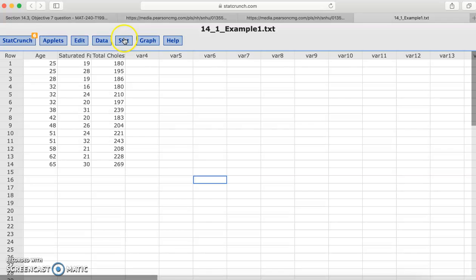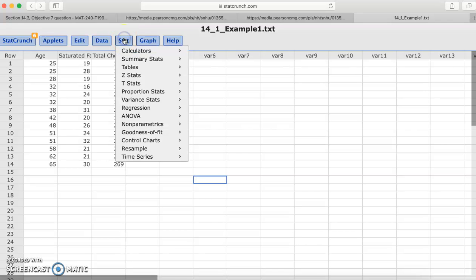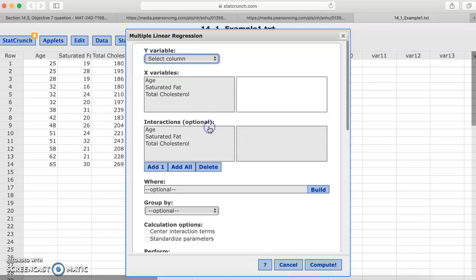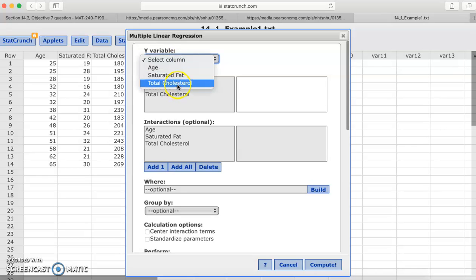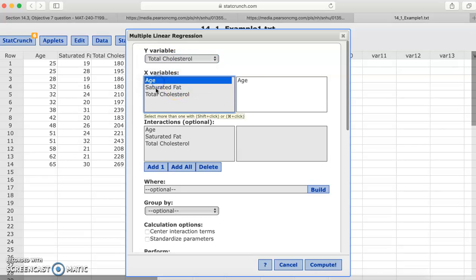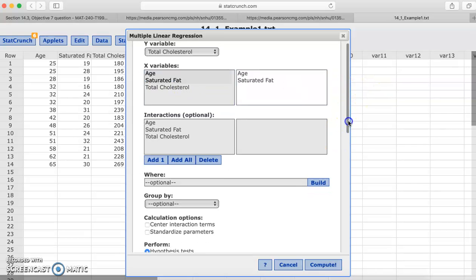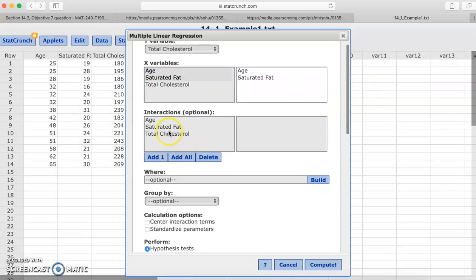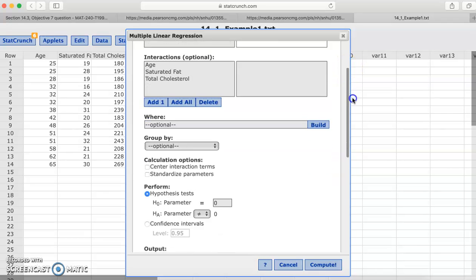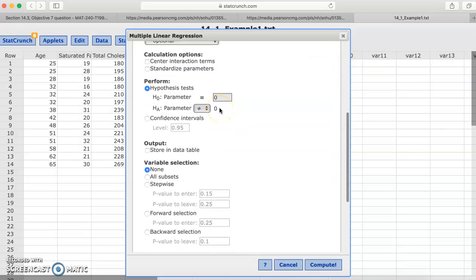So to do the multiple regression, we would go to stat, regression, multiple linear. We would select our y column, that's total cholesterol, and our two x variables are age and saturated fat. We're not going to worry about anything else for this at this point, but we are going to go down, and I'm going to show you, just like when we did simple linear regression, you have the hypothesis test or the confidence interval options.